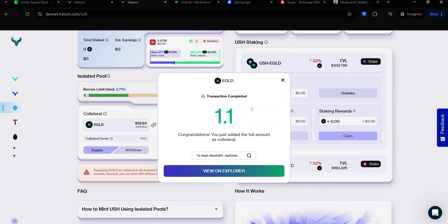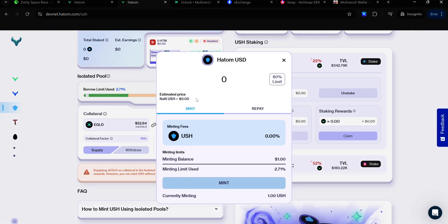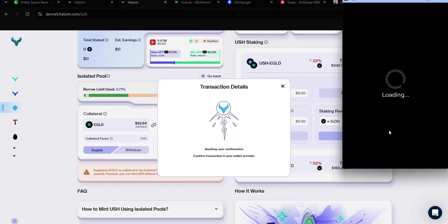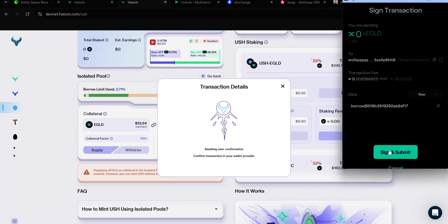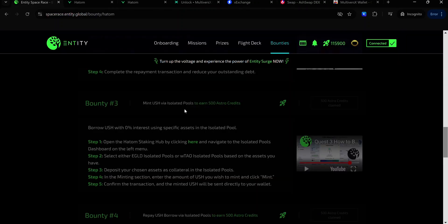When the transaction is complete, you can now mint USH. Click Mint. Enter the amount of USH you want to mint, or just click the 80% limit button and click Mint. Accept the signature request and wait for the transaction to complete. Once the transaction is complete, go back to your Bounty dashboard and click this button to claim your Astro credits.